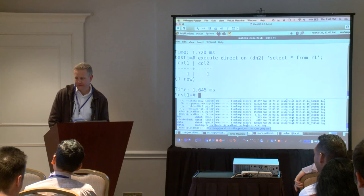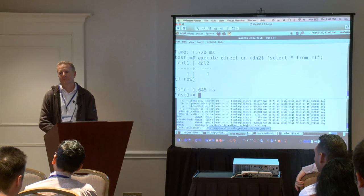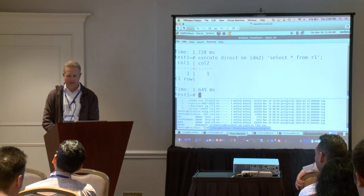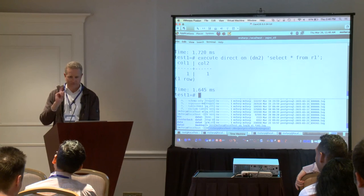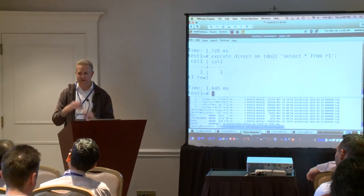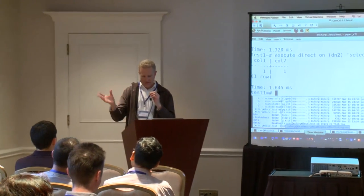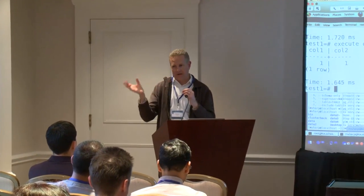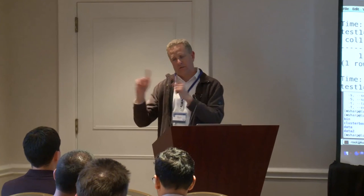Regarding the standby for the GTM, how is it actually kept up to date? It's just communication over TCP, sending it over as new transactions are started — new XIDs are allocated and closed, sending that over to the standby. And you can configure whether or not you want that to be synchronous, in terms of waiting for a reply back from the other.